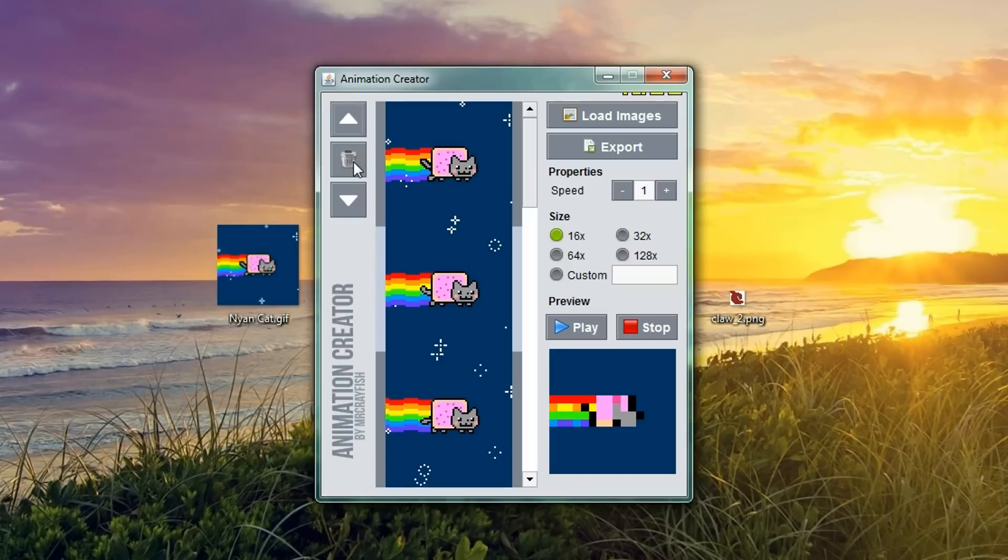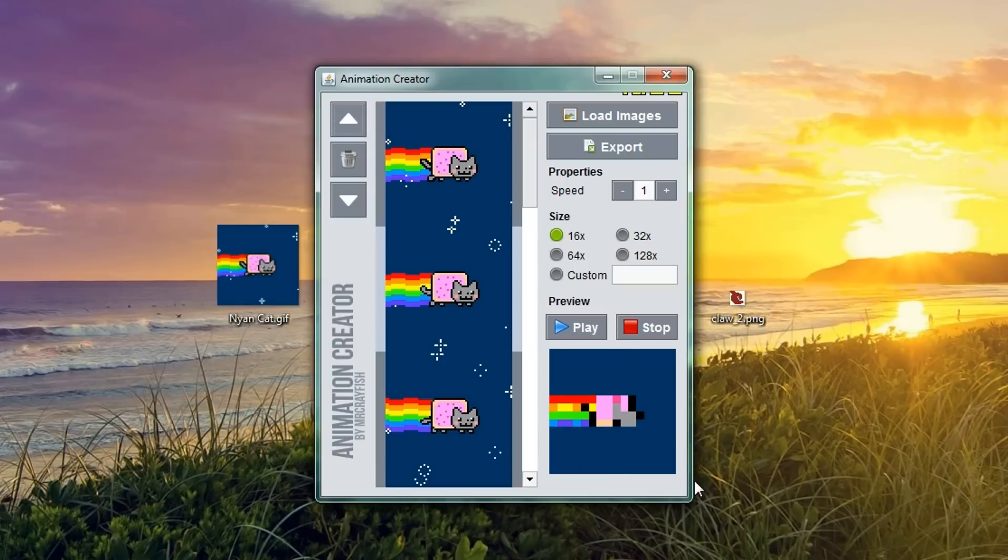You can also delete if you want to. Now, you can see over here in the preview that the Nyan Cat looks really pixelated and this is because we're at 16x16 resolution.